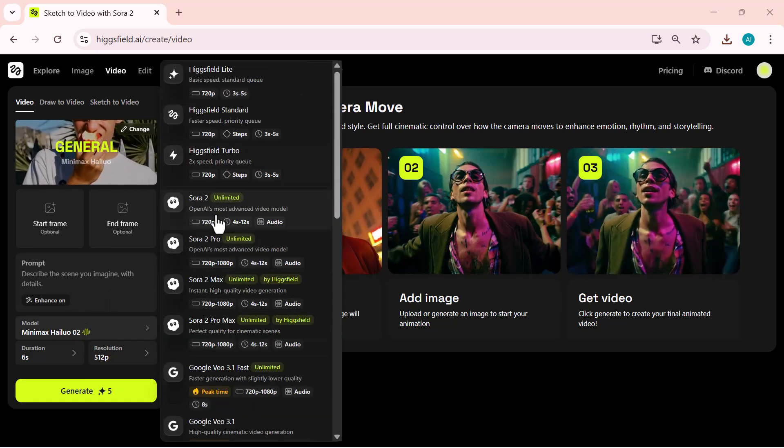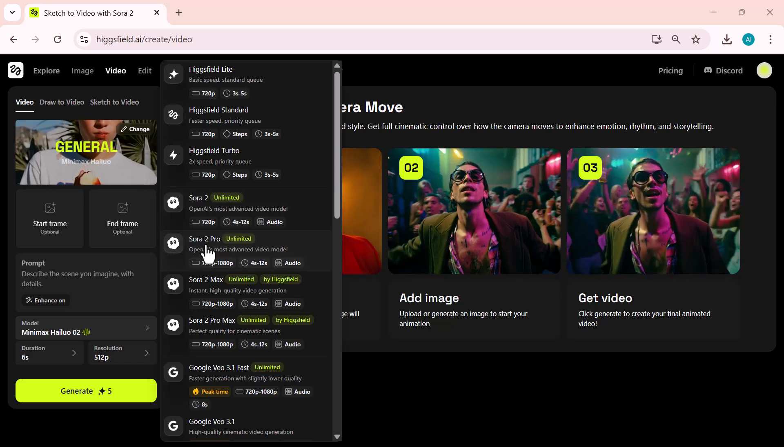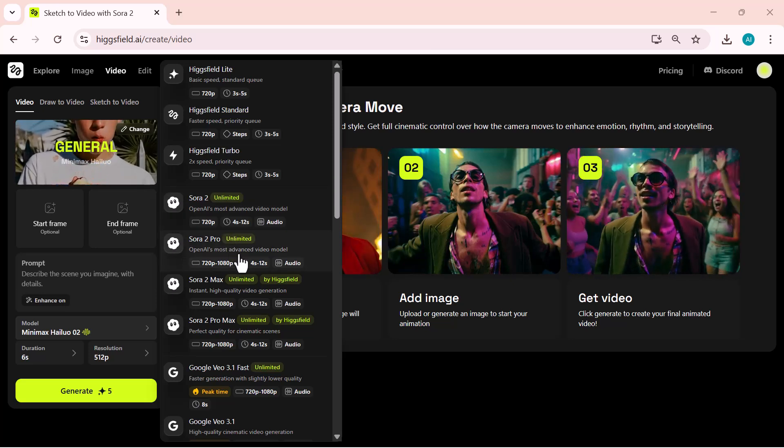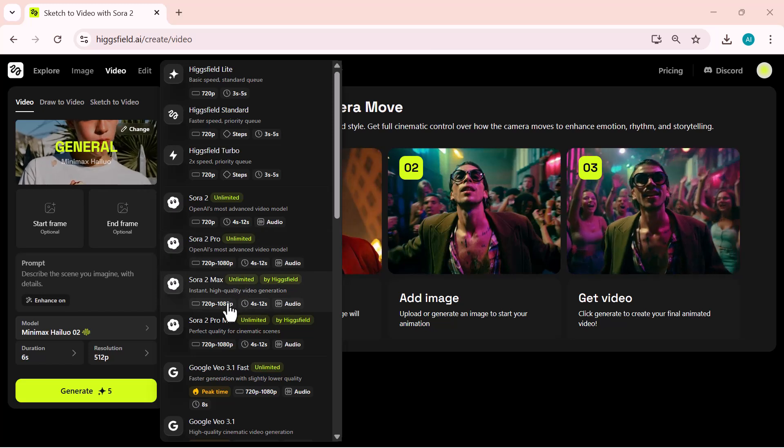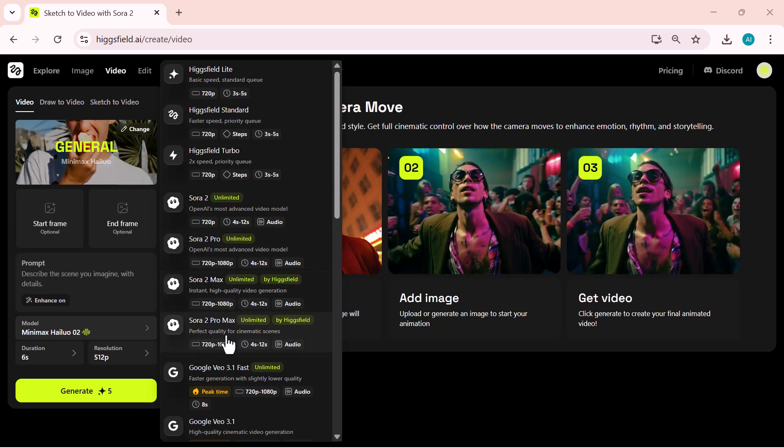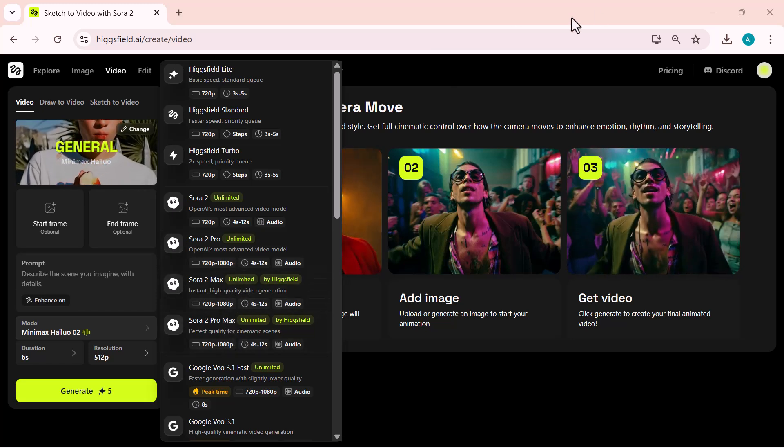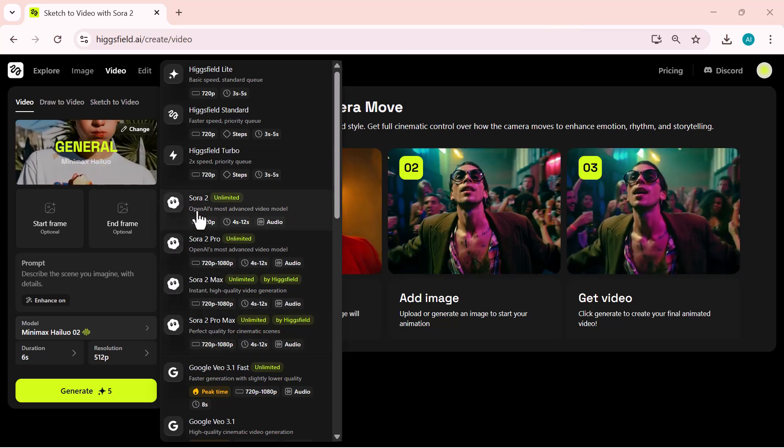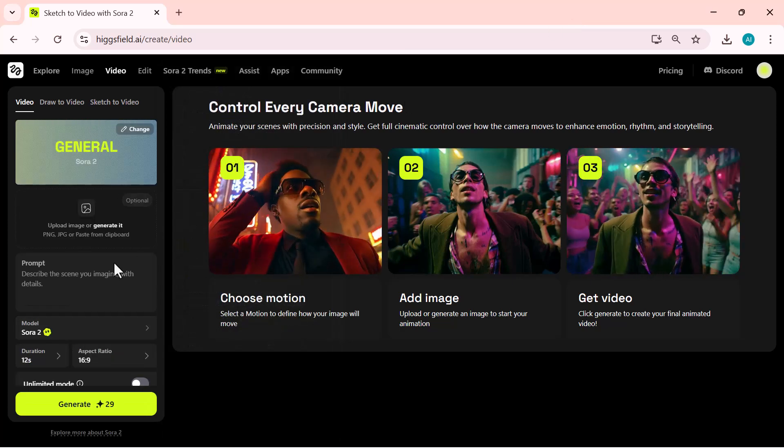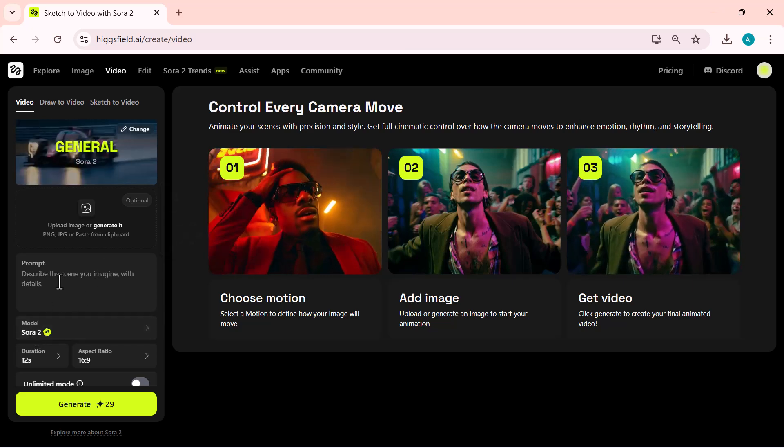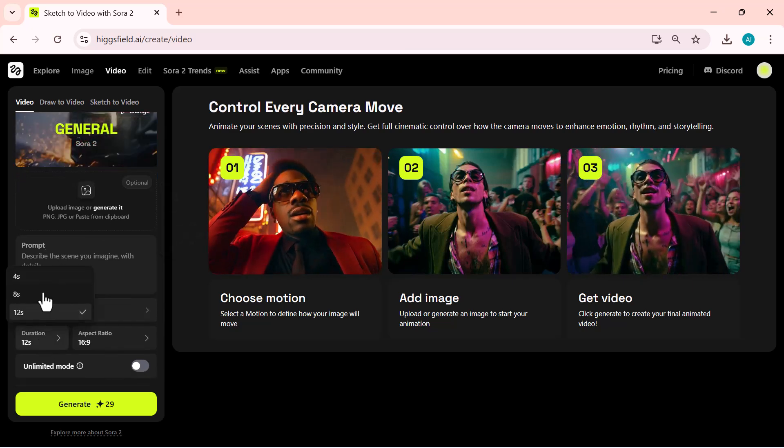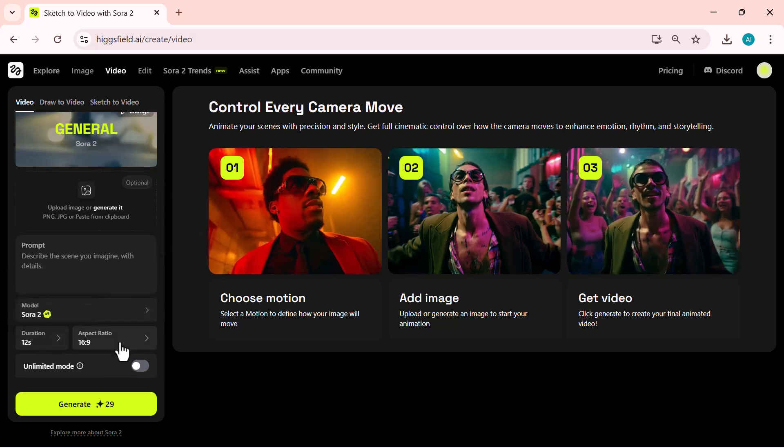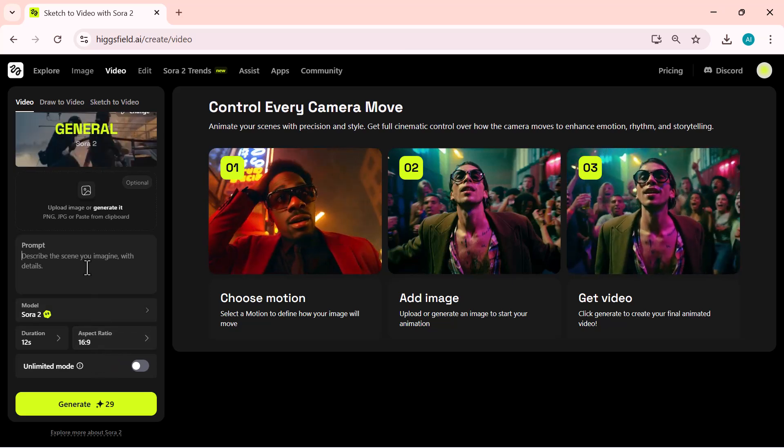Here, you can see that Higgsfield has launched four new Sora models. Sora 2, Sora 2 Pro, Sora 2 Max, and Sora 2 Pro Max. First, we'll try the Sora 2 model and check out its results. After selecting the model, type your prompt, choose the duration up to 12 seconds, set the aspect ratio, and then click on the generate button.